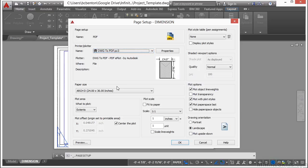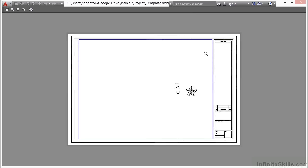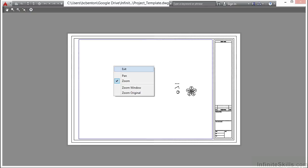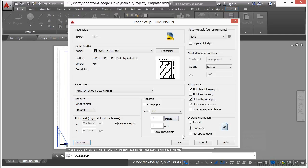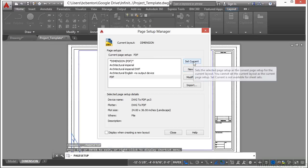And since this is a D size drawing, I'm going to leave it at the 24 by 36 setting. I'm going to set the plot area to extents one to one. Click my preview. And that looks perfect. The entire border is inside there. So right click exit. Click OK. I'm going to set this one current.